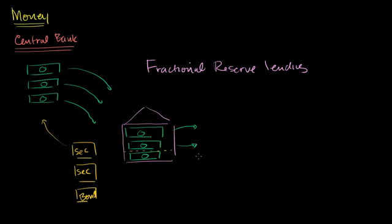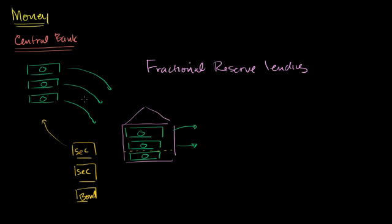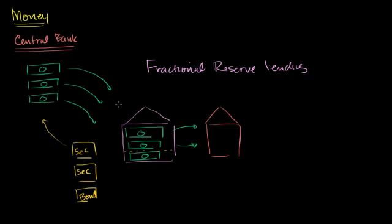And those people might not spend it immediately and so they would deposit it into a bank. Or they might spend that money immediately. They buy a factory or they buy a car or they do something with it. And whoever they bought that new thing from, those people now have the money and they will deposit it into a bank. And so this newly lent money will then end up in perhaps another bank. It could even be the same bank. And now this bank, it can also only keep a fraction of the reserves and lend out the rest.